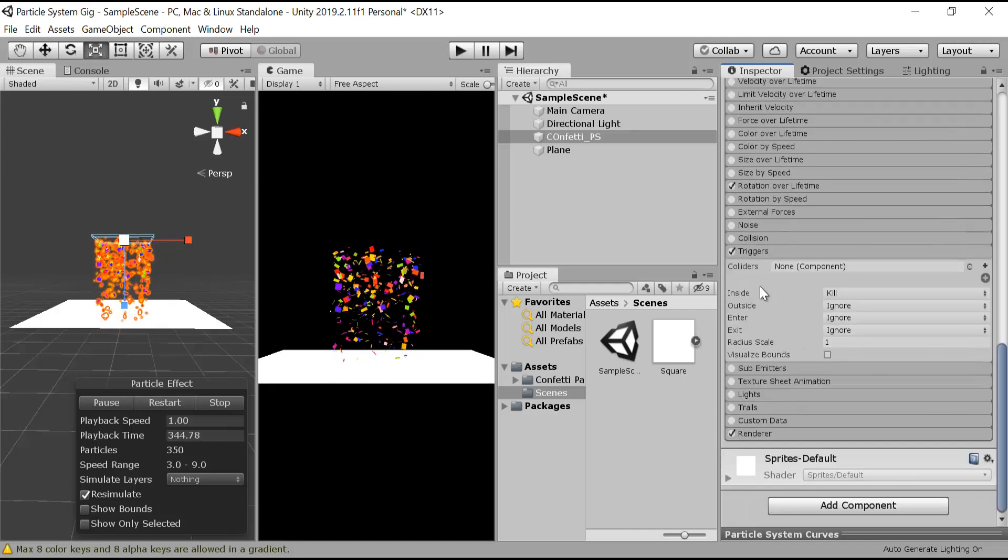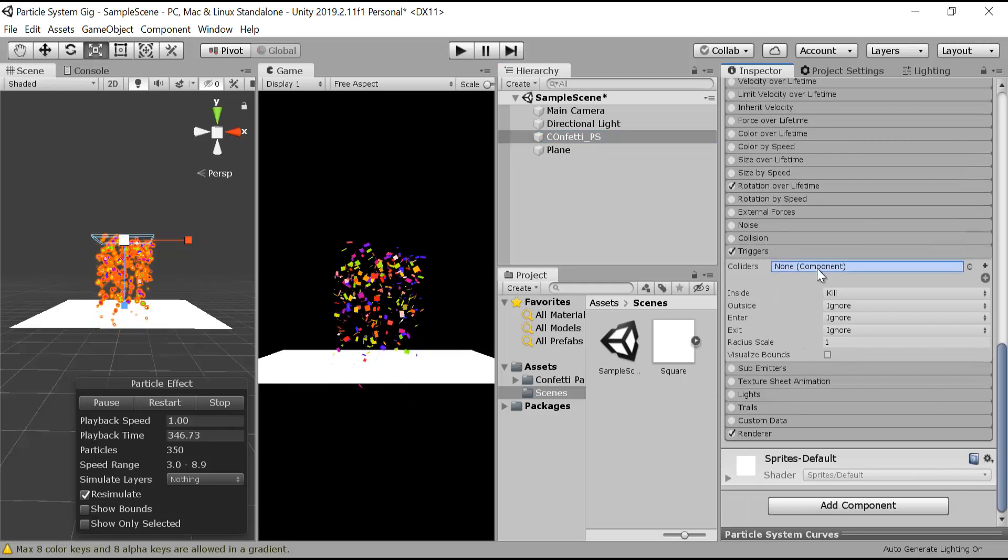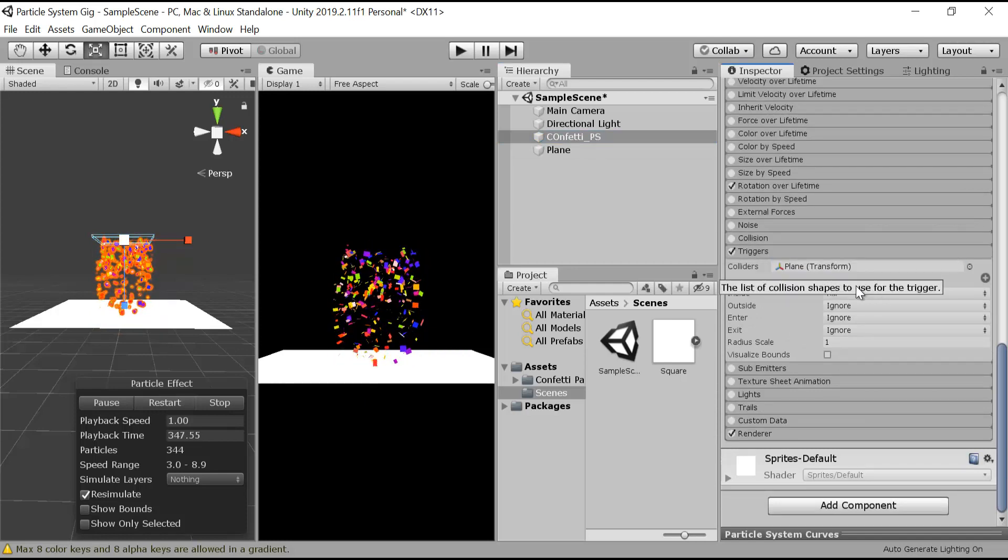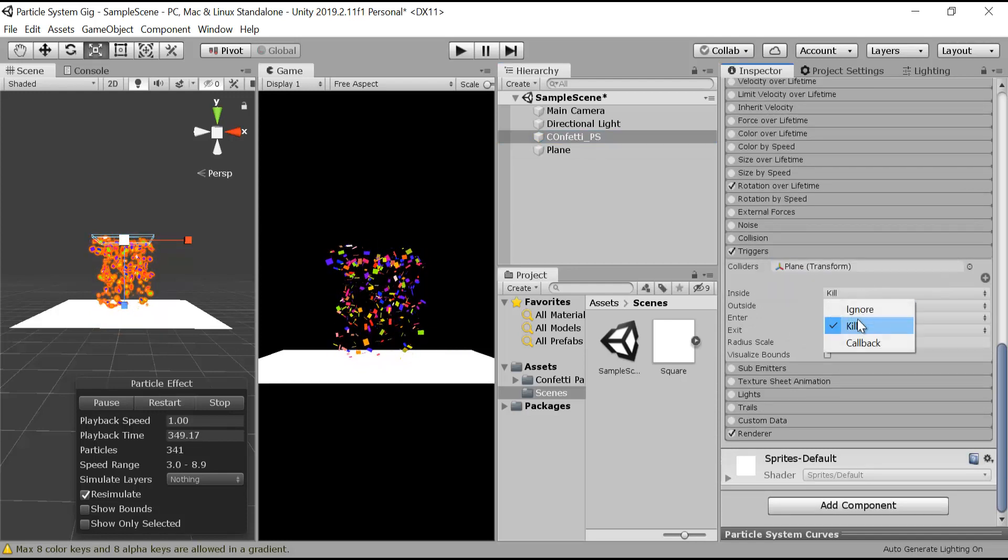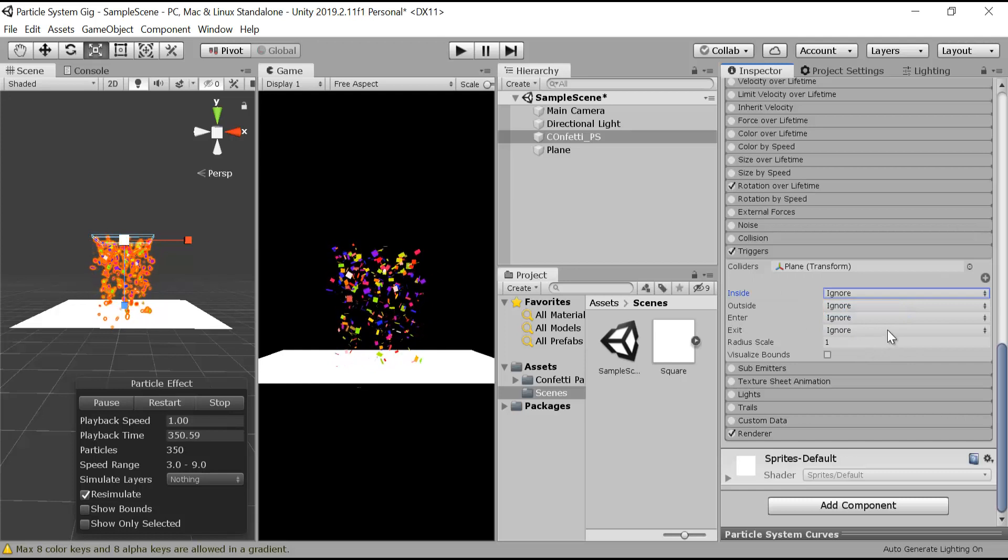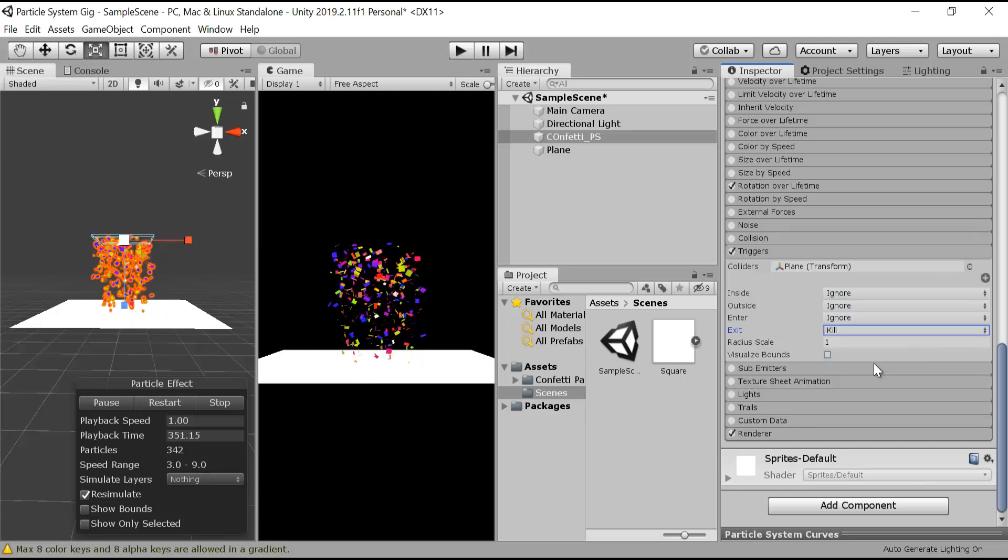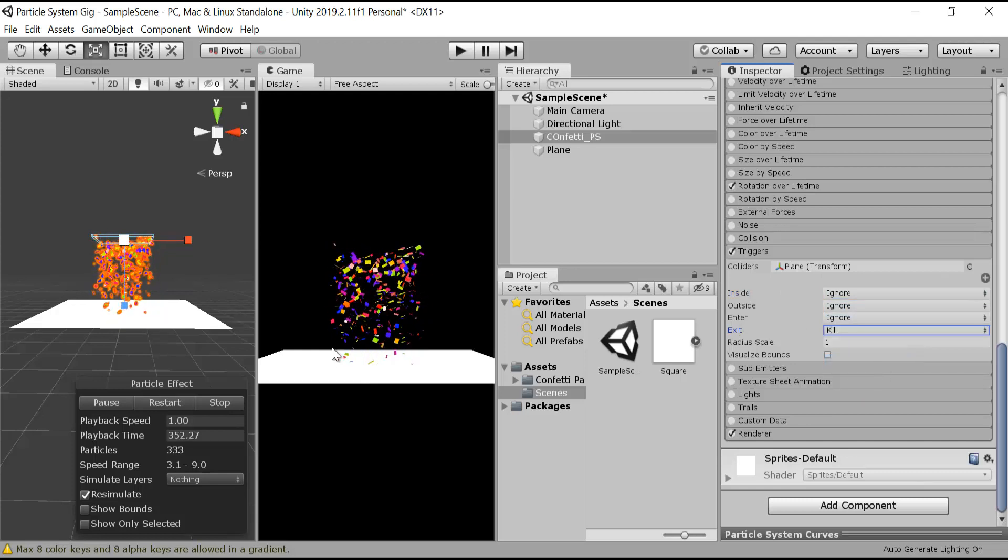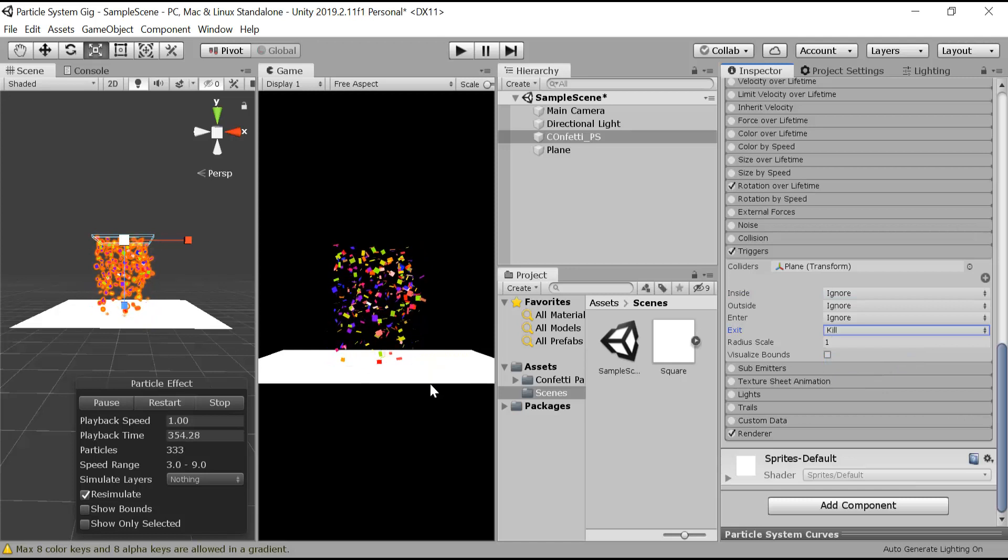In the colliders, add this plane, and from here inside click on ignore, and on exit click on kill. Now our confetti is dying whenever it hits the ground.